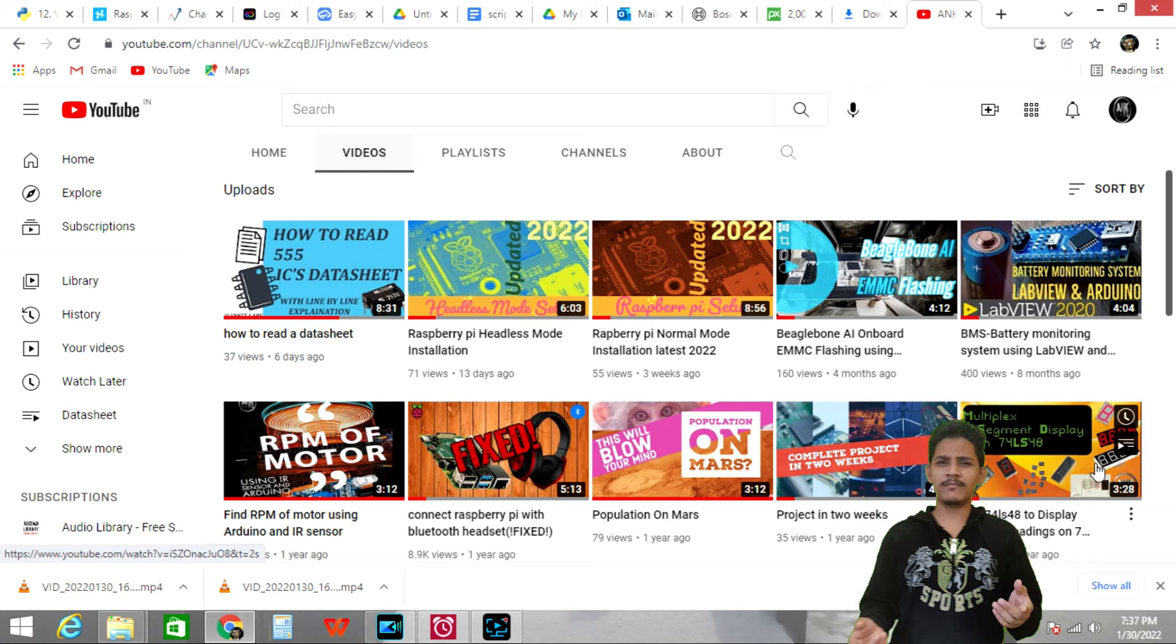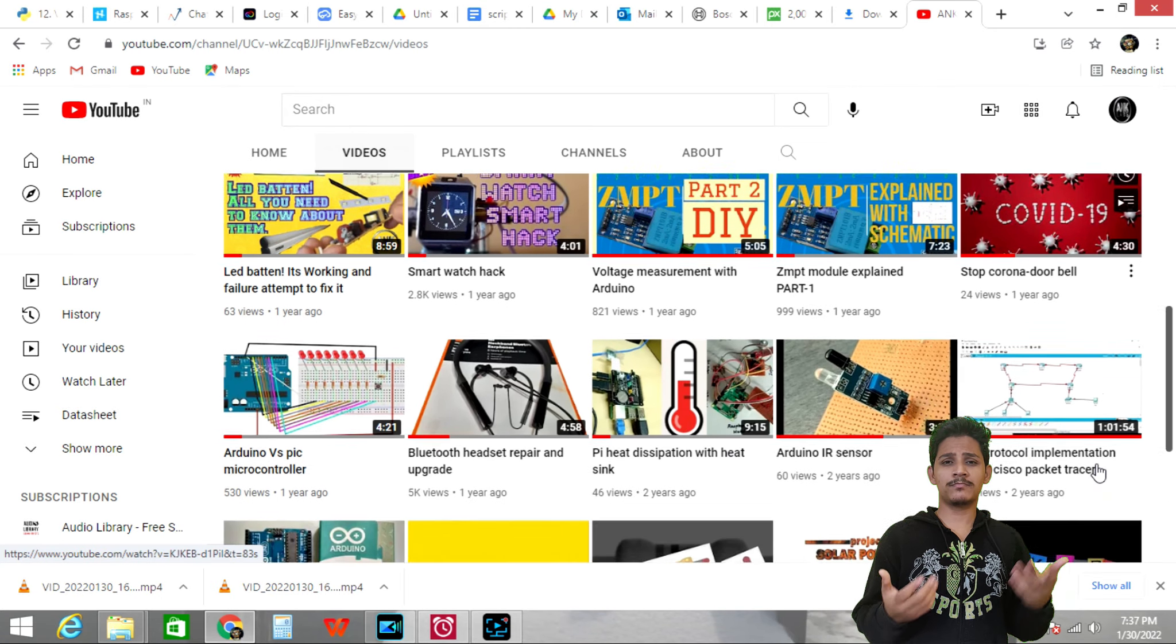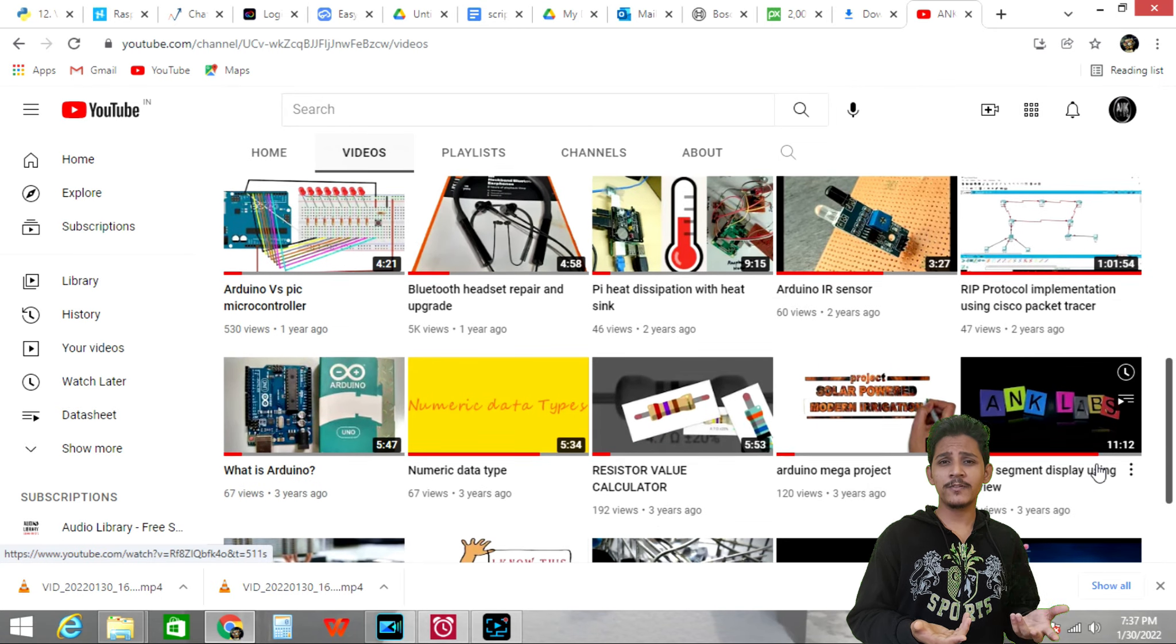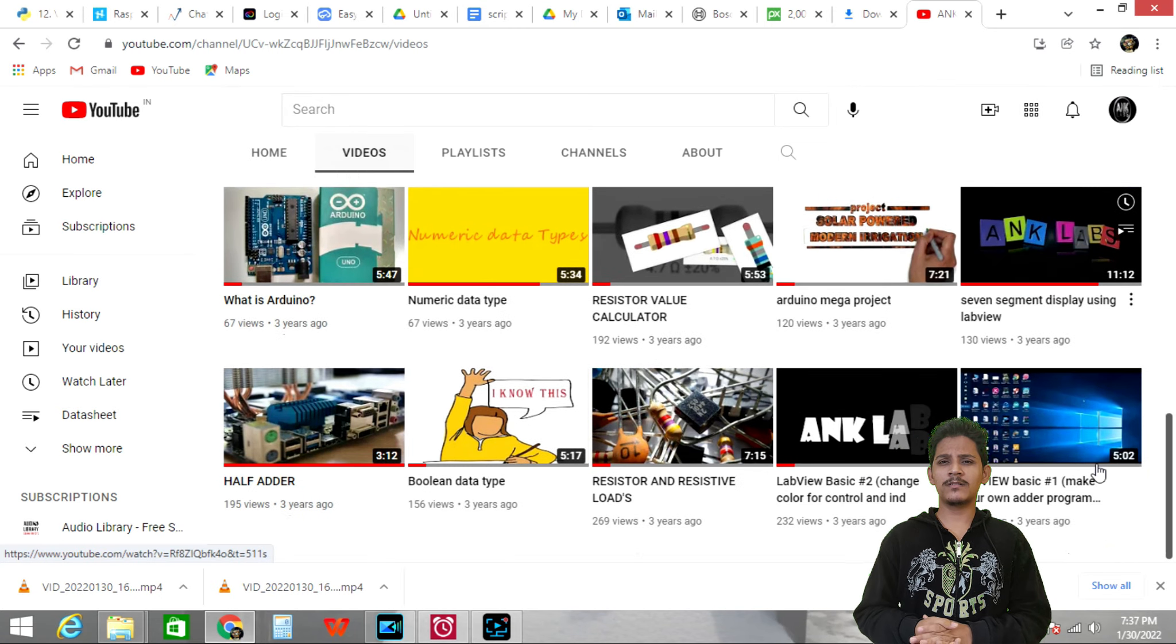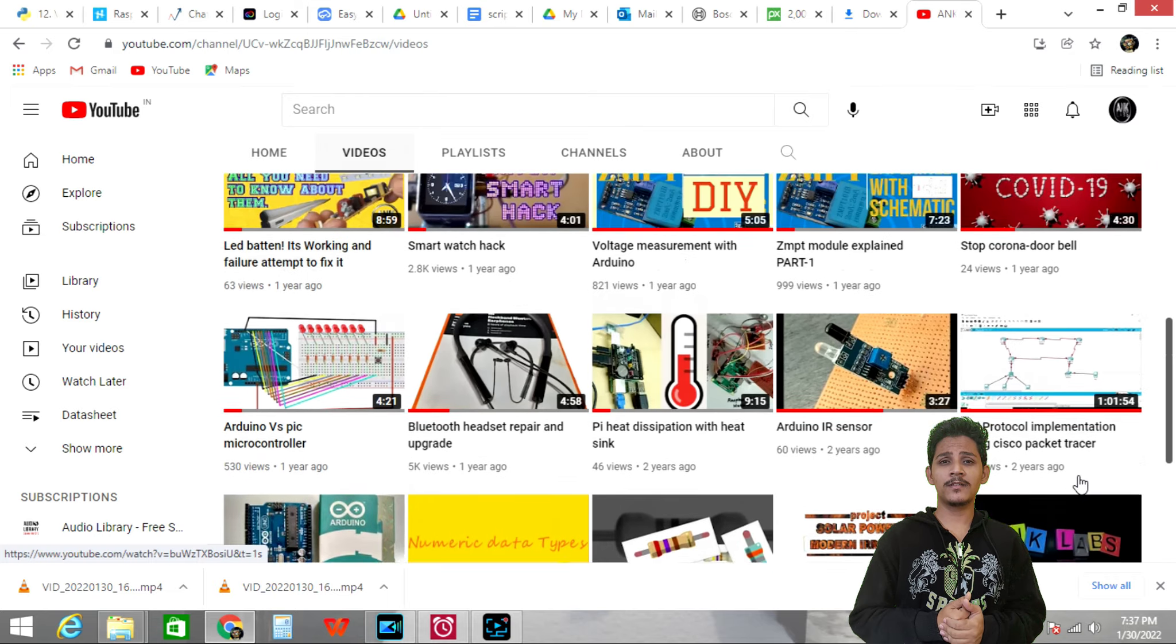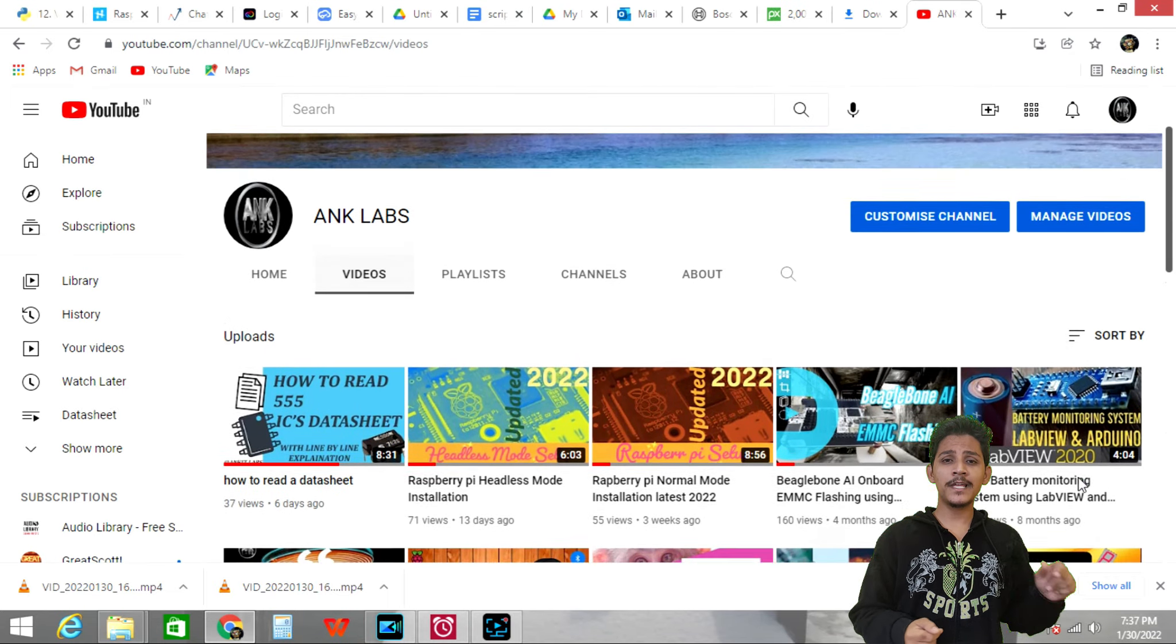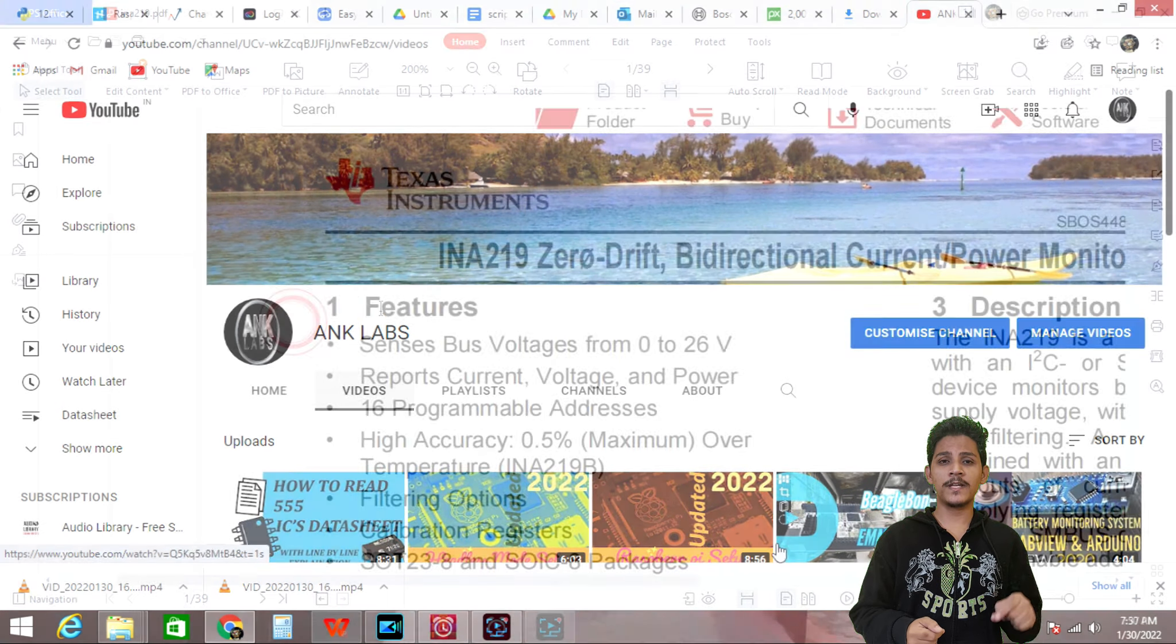It's so sad I am making videos doing a lot of hard work but no one cares to subscribe. If you are watching my video click subscribe button right now.